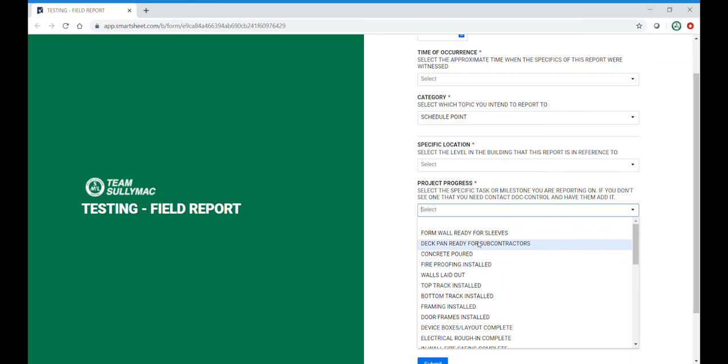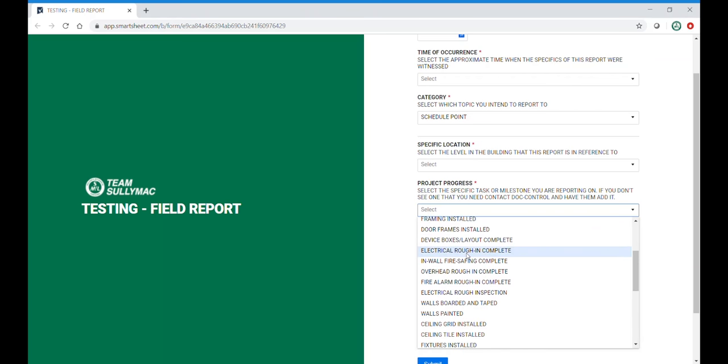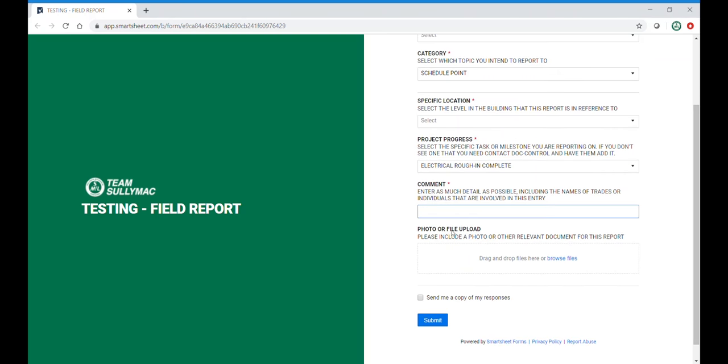Deck pan ready, concrete poured, and also electrical activities such as rough and complete in a certain location. Type in your comment, upload a photo, click submit.